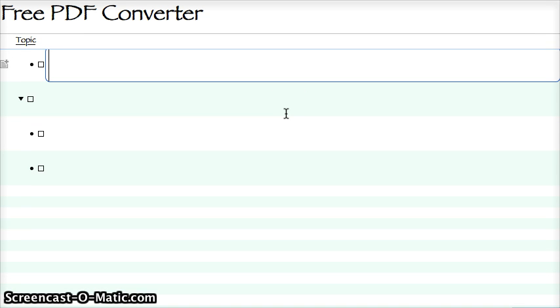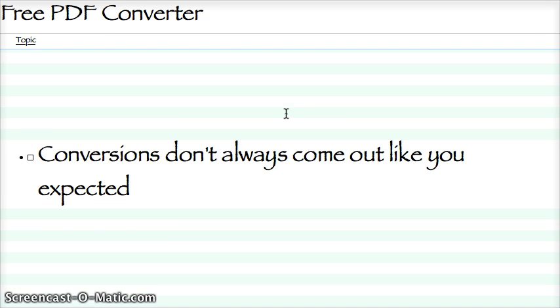You're looking for a free PDF converter, and I'm going to keep this short and sweet. Let me show you what I found. First of all, this: I've seen over the years, over and over, that conversions don't always come out like you expected, no matter what you do.